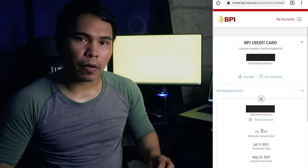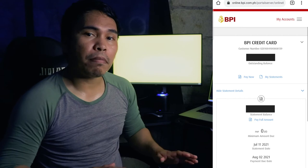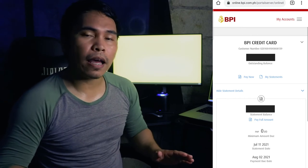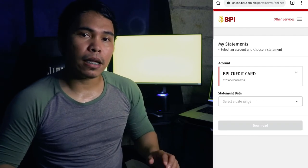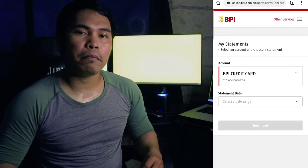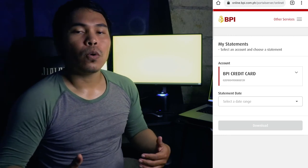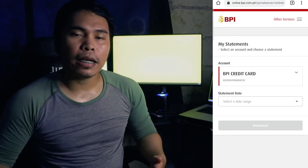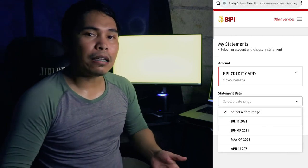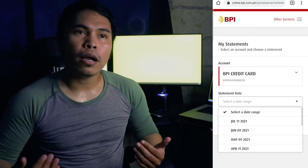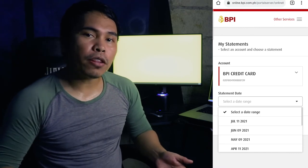Click the credit card section and then we will be routed over to the credit card summary. On the top, we will see Pay Now, and beside that, My Statement. So click My Statement and then we will be routed over to the page where we can download our credit card statement.